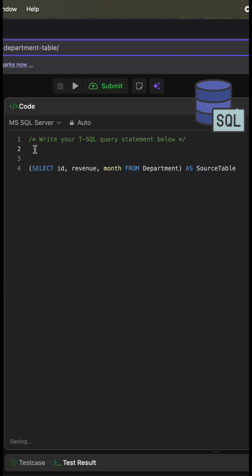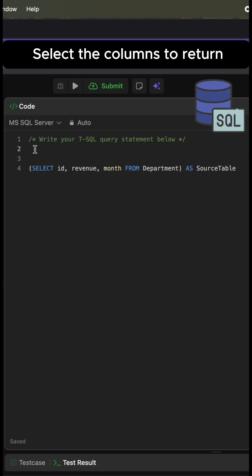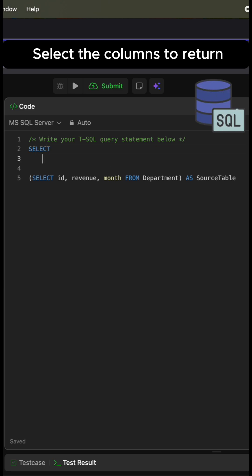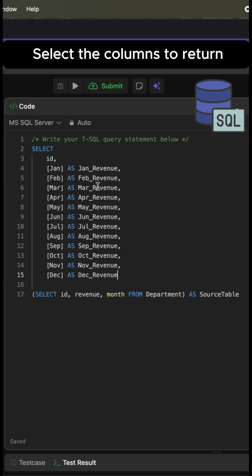Then we select the columns we need to return. We write select again, and we need to return the ID column plus all 12 months that we can find in the column month. We select these columns from our source table.